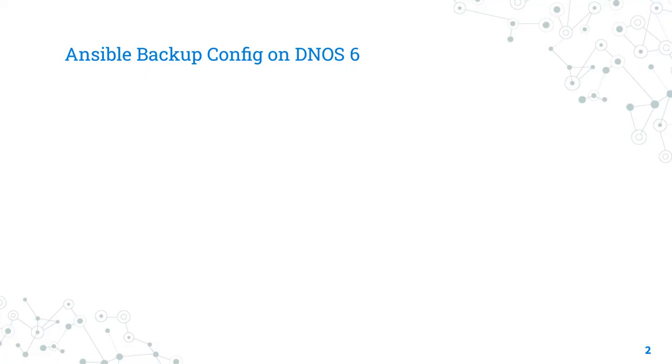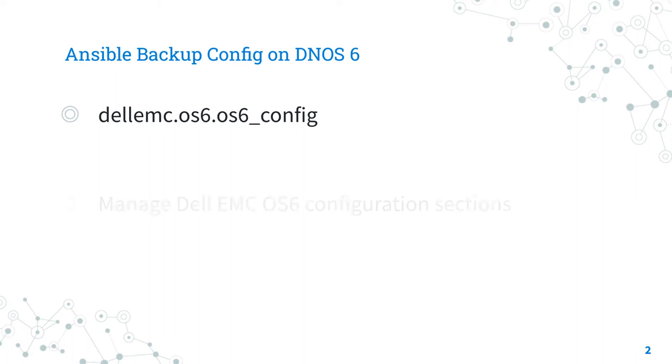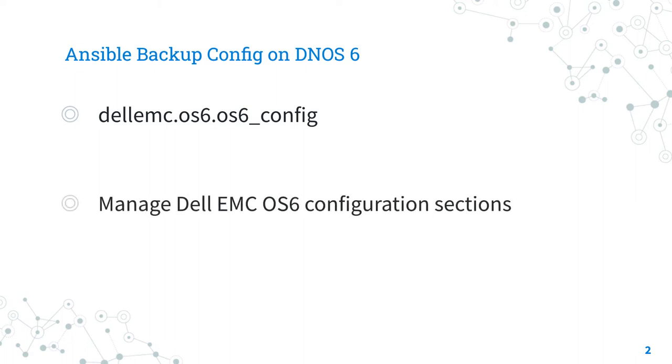Let's talk about the Ansible module OS6_config. The full name is dellemc.os6.os6_config, which means that it's part of the collection dellemc.os6, specialized in modules to interact with Ansible Network Collection for Dell EMC OS6.